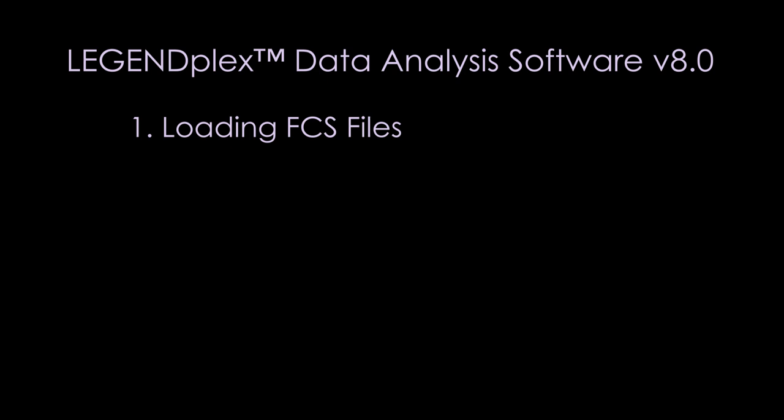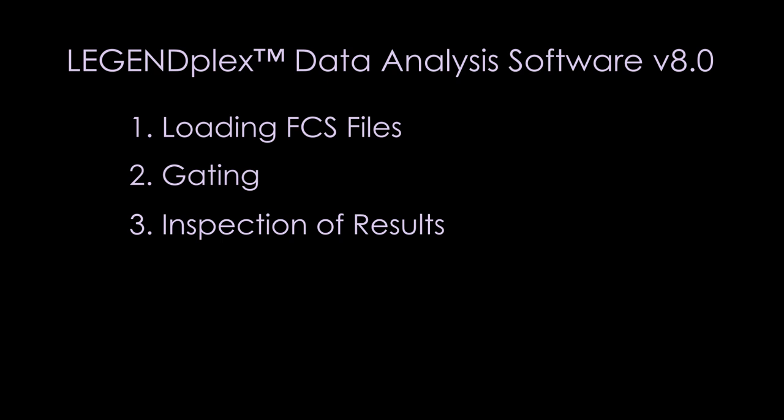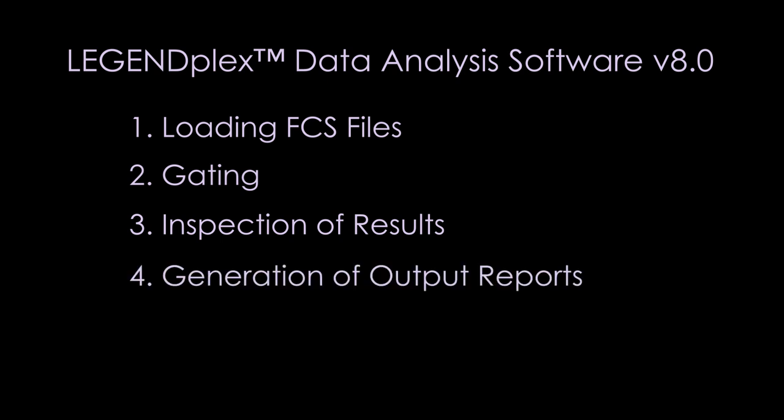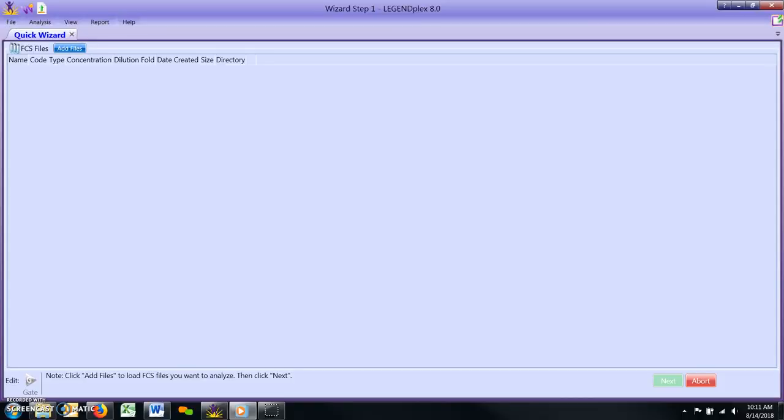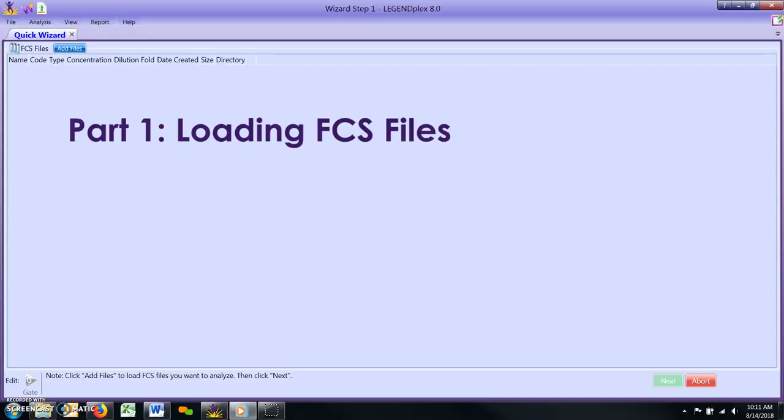1. Loading FCS files 2. Gating 3. Inspection of results 4. Generation of output reports. Part 1: Loading FCS files.